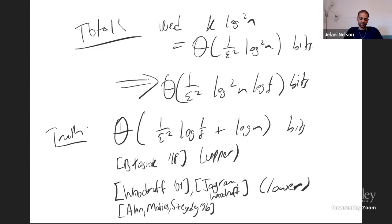That just took the full hour for the upper bounds. On Monday I'll show you how to prove lower bounds, and then we'll move on to a larger class of problems we'll study Monday, Tuesday, and Wednesday. That's it for my hour — any questions?